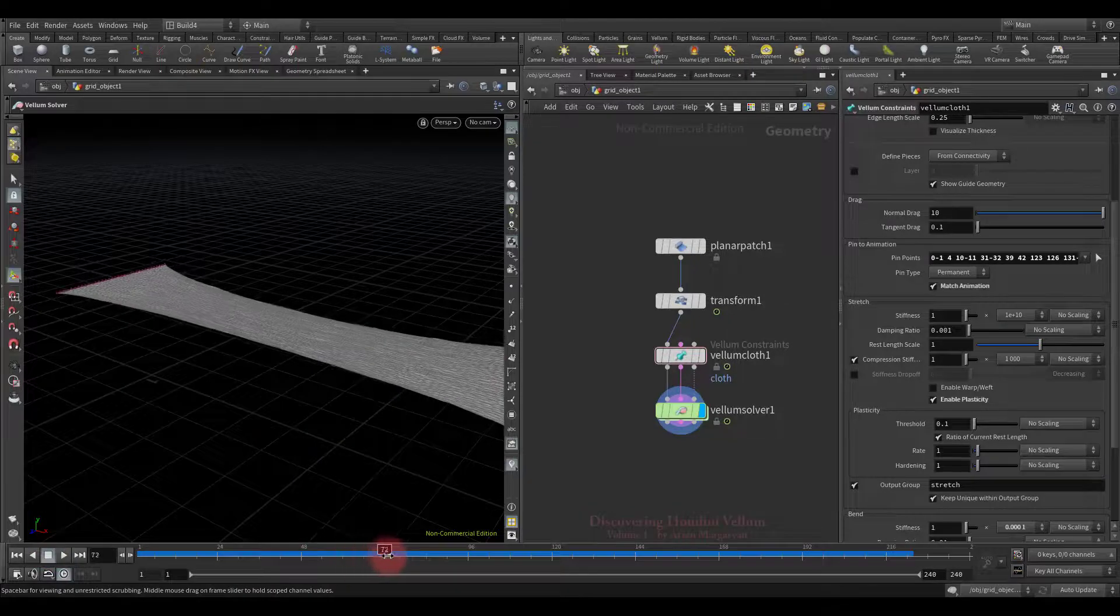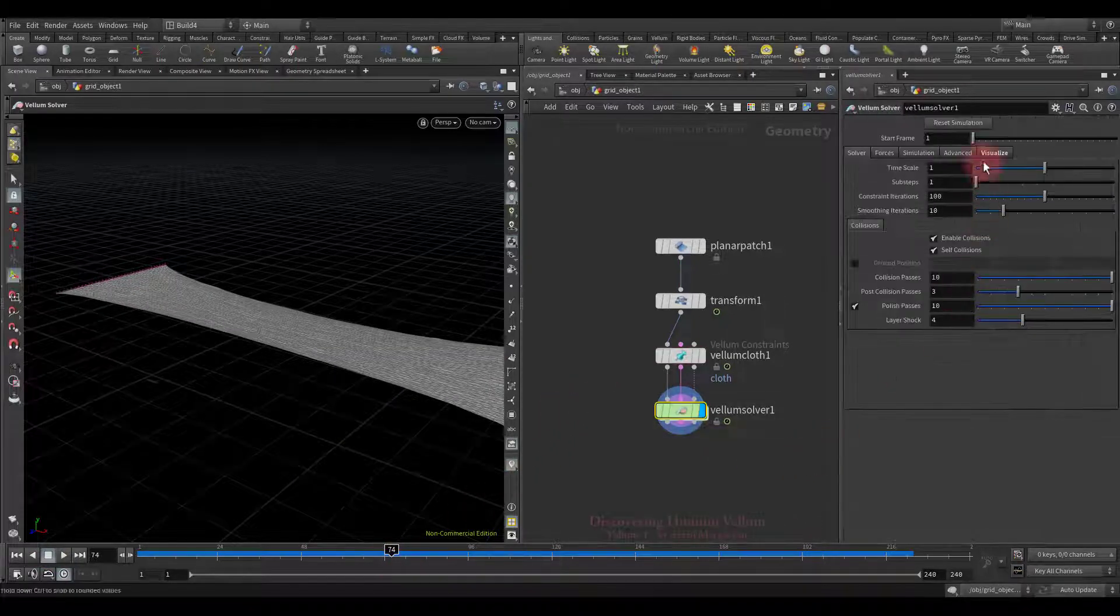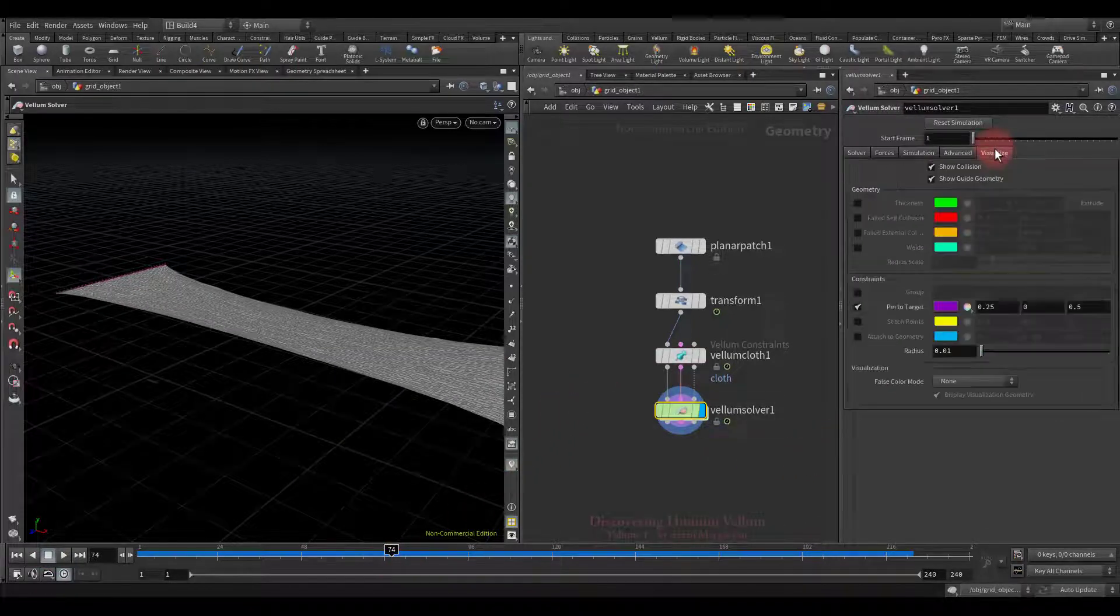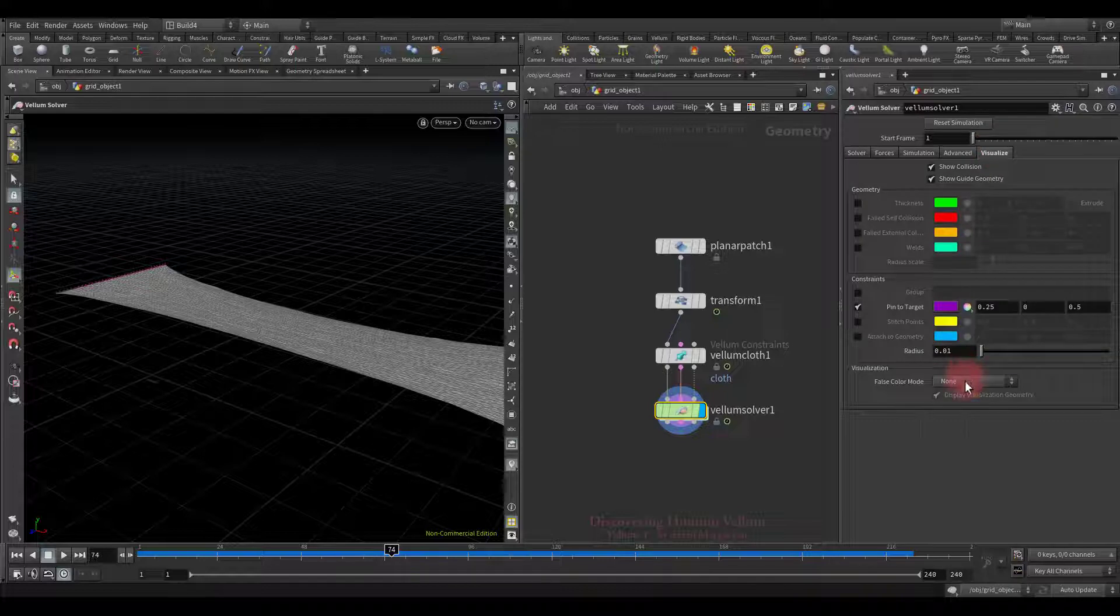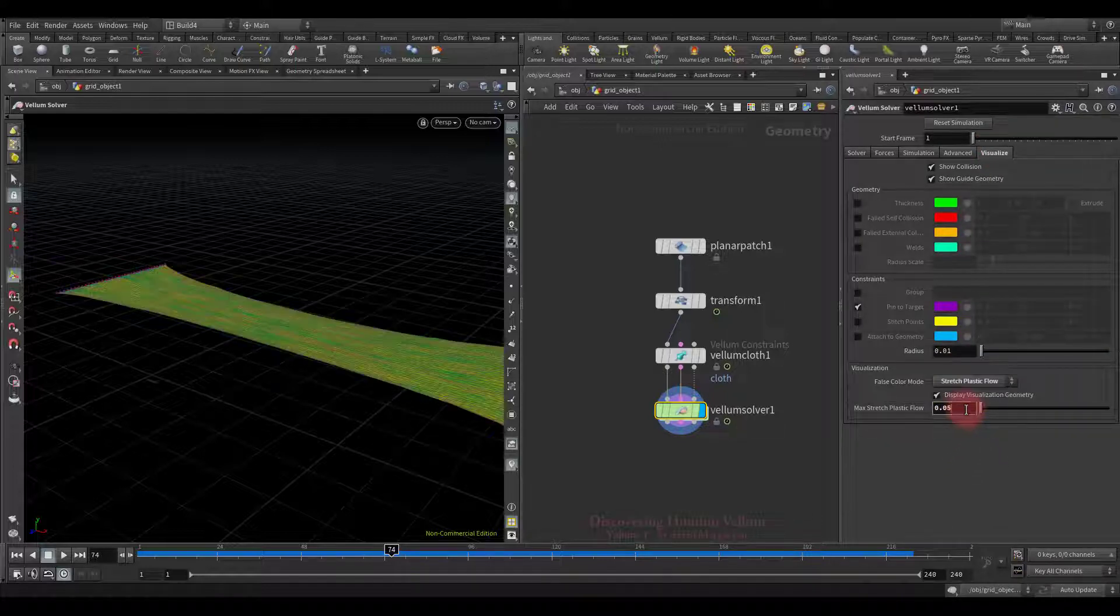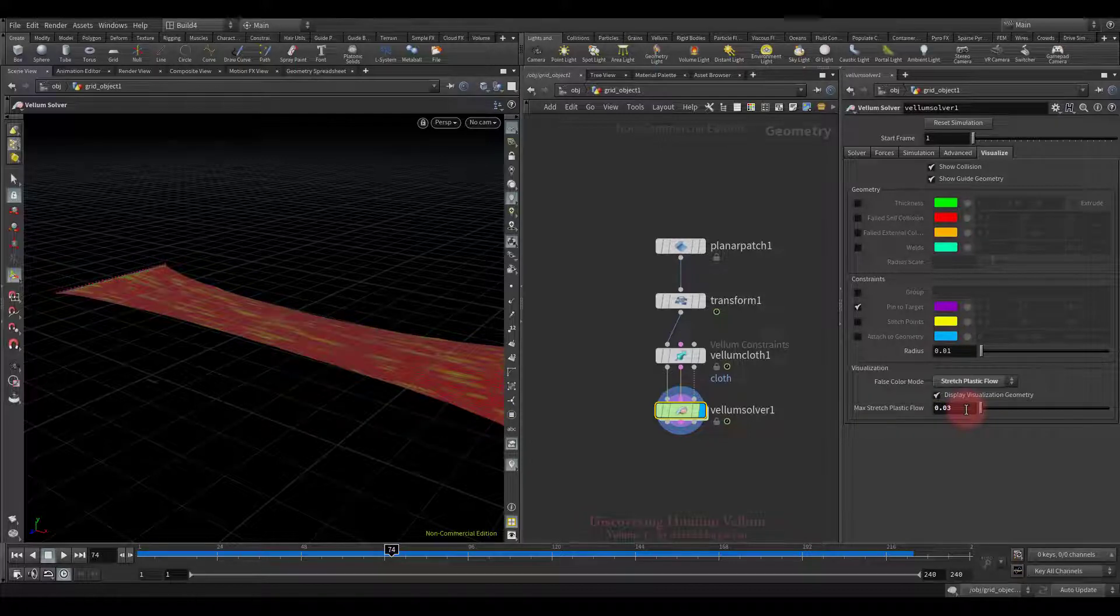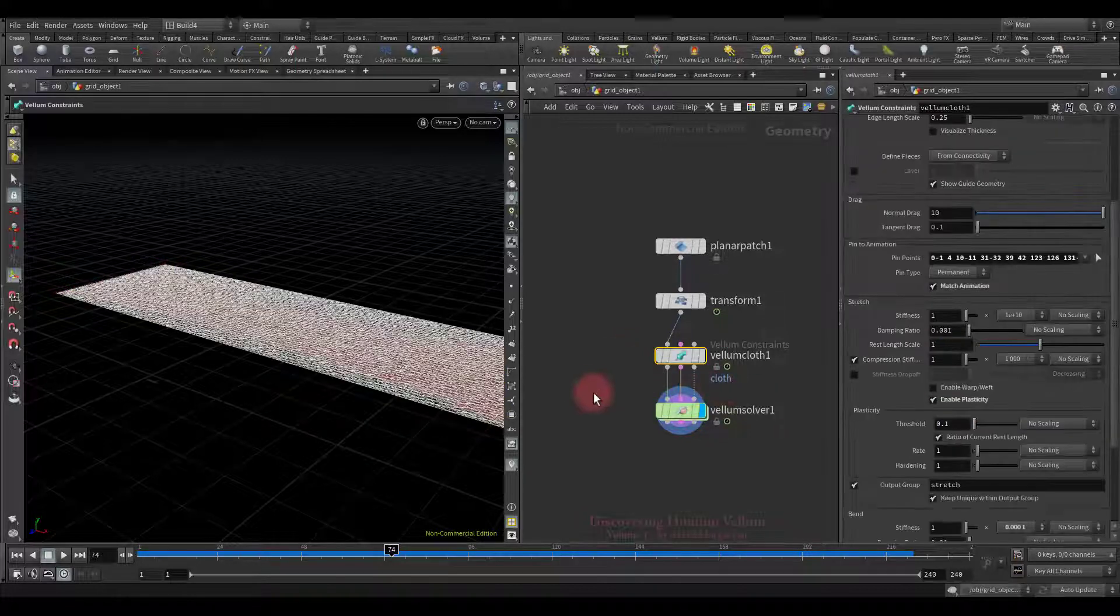Let's find a frame where it is maximally stretched, then we will turn on the stretch plastic flow visualizer and set it up. Fine, let's check it in animation.